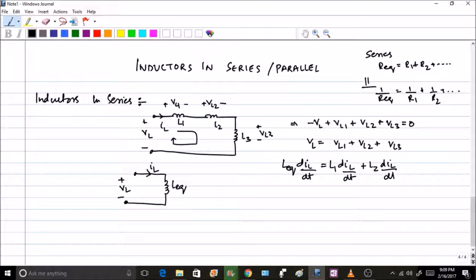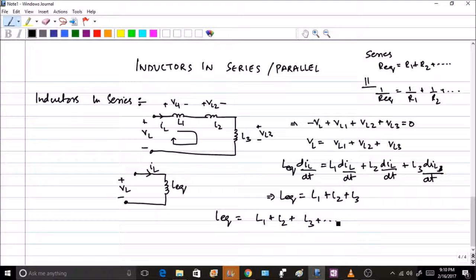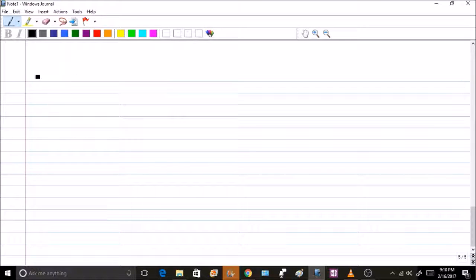Therefore L_eq equals L1 plus L2 plus L3 for three inductors. For n inductors in series, L_eq equals L1 plus L2 plus L3 and so on. This is very similar to the resistance case and easy to remember.